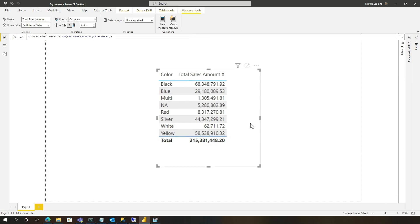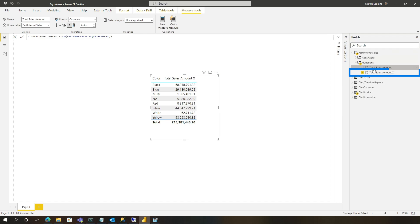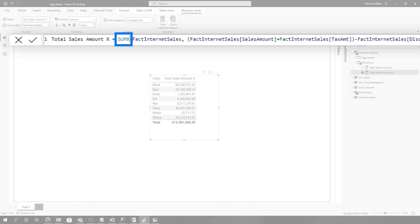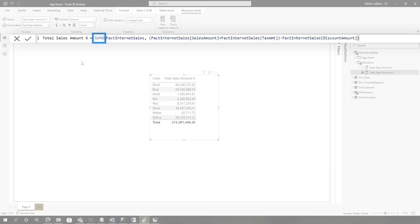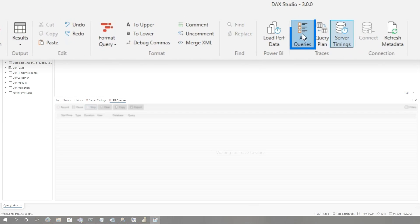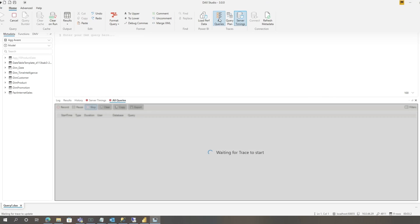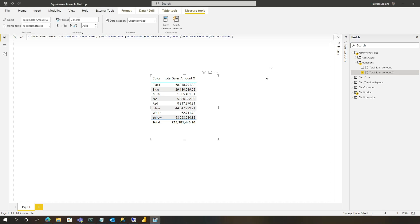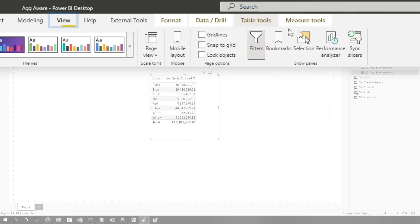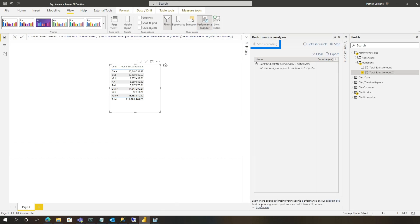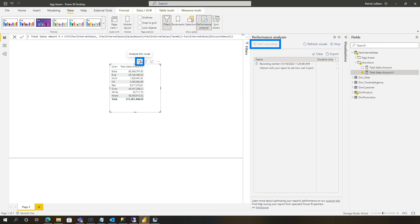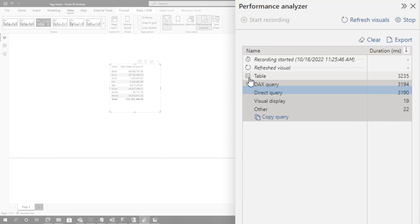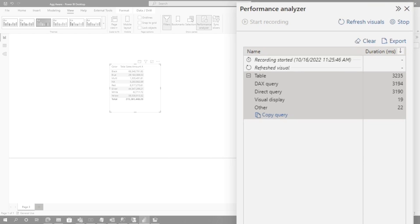They created a table that looked like this and they used a measure that used an iterator function. So a sum x or a min x. So what happened was we launched DAX Studio, turned on all queries, wait for our trace to start. And we're connected to the model locally. And I went to view, performance analyzer, and start recording. And I refresh that visual. And clearly it's definitely hitting direct query. It's missing my aggregation.